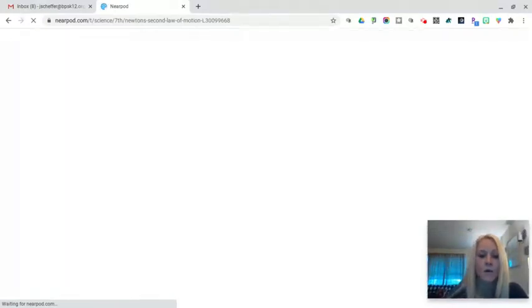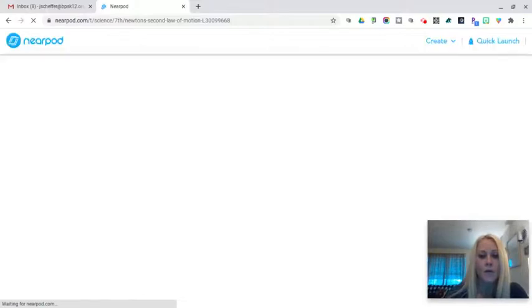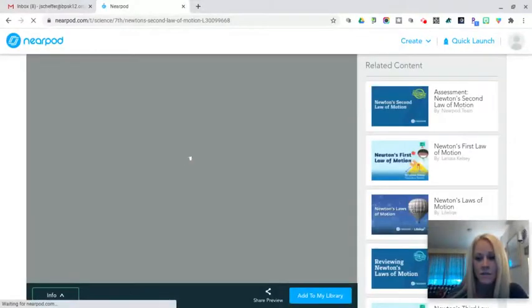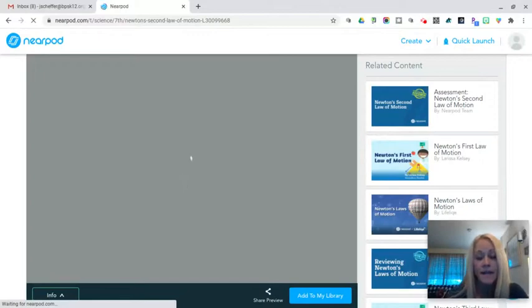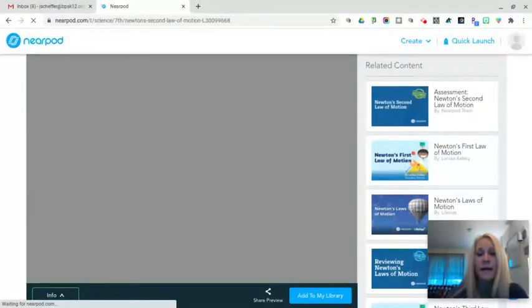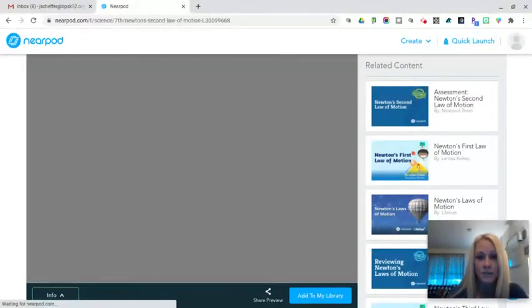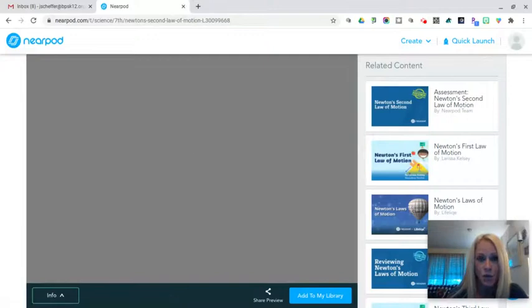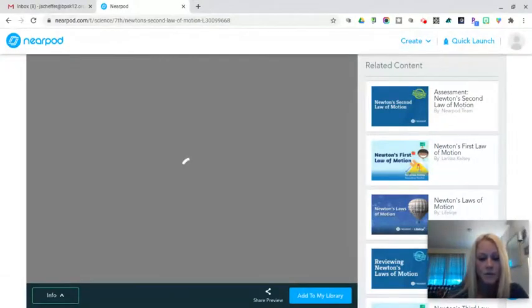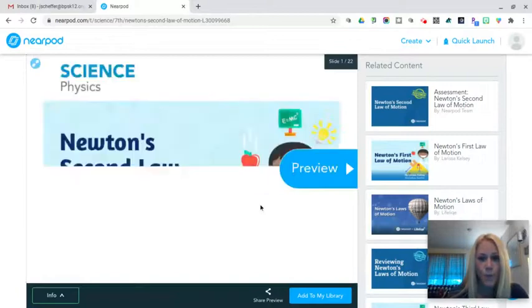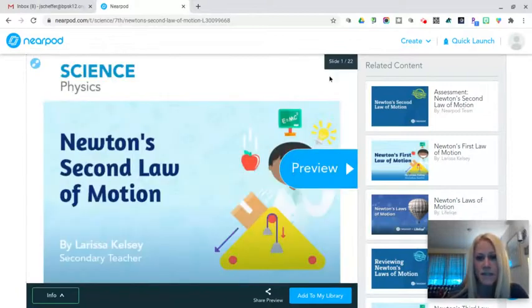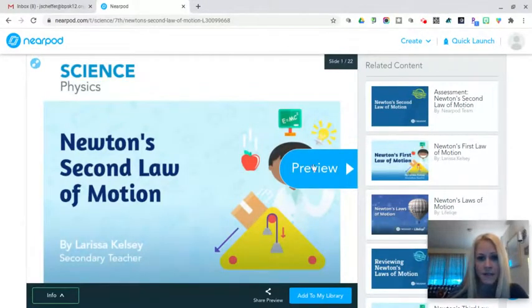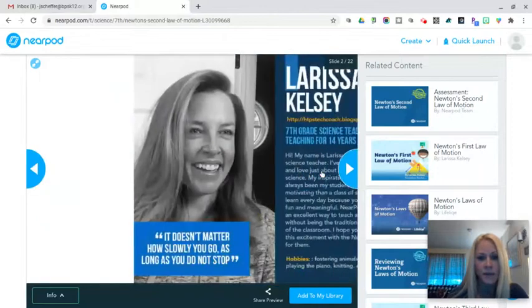It's going to open up and I can go through the slides and look at the different types of content. If I like it, I can add it to my library and then I can put it in a folder. So that's something else that I'm gonna show you in this initial tutorial. So this is going to open. Once it loads, I see here that there are 22 slides in this particular lesson.